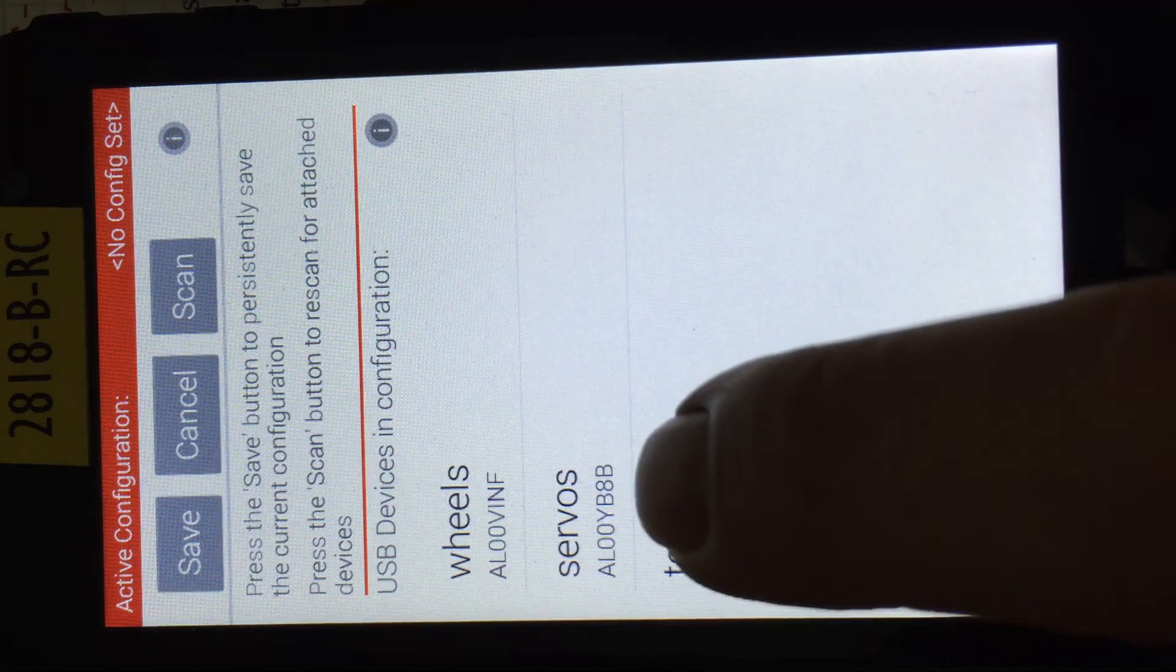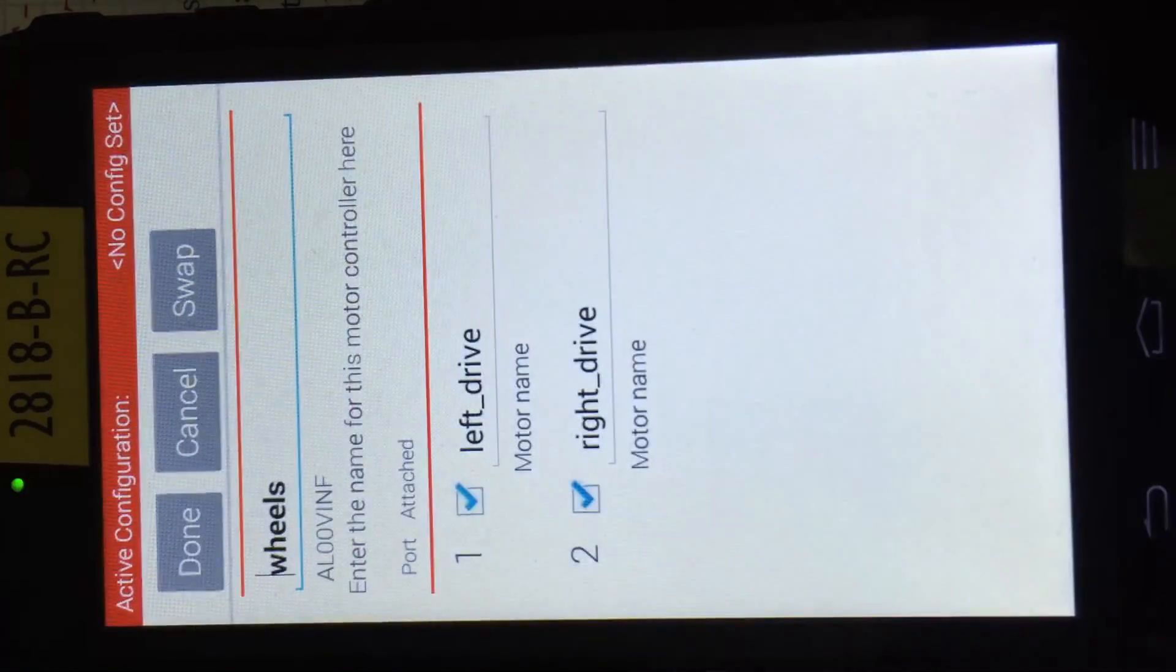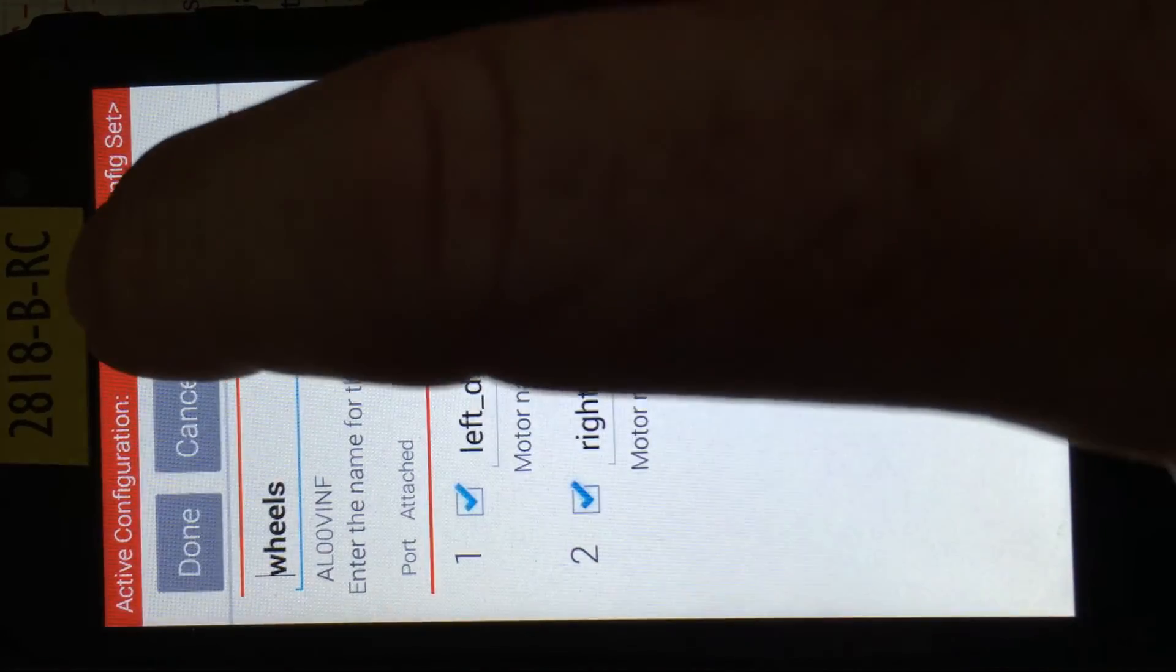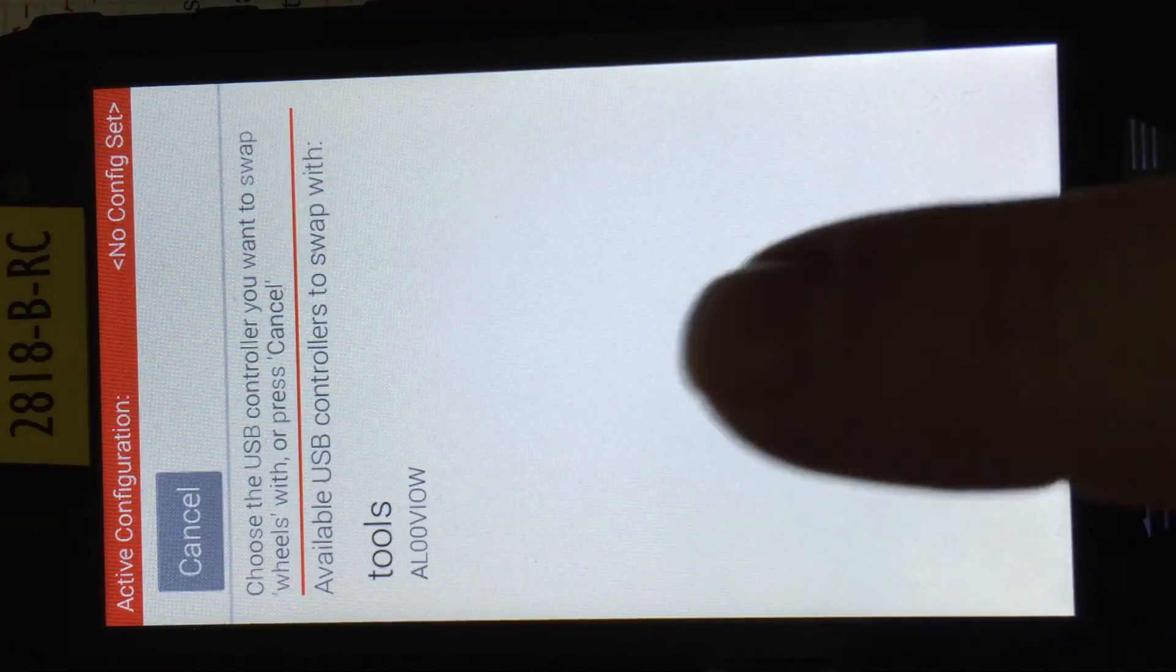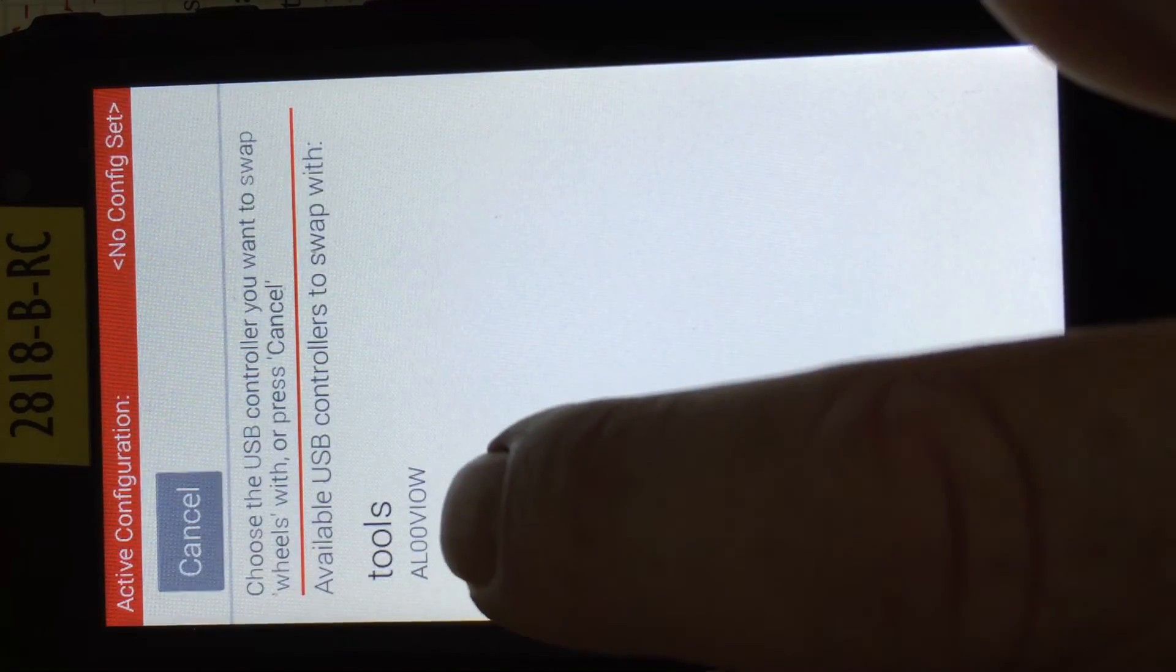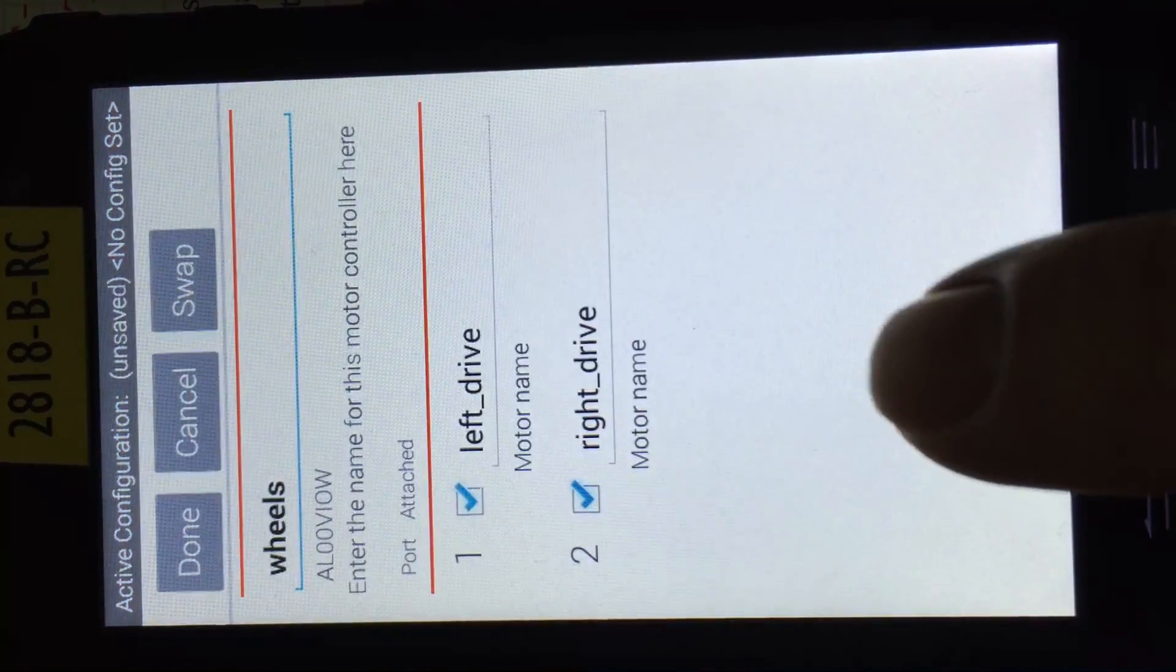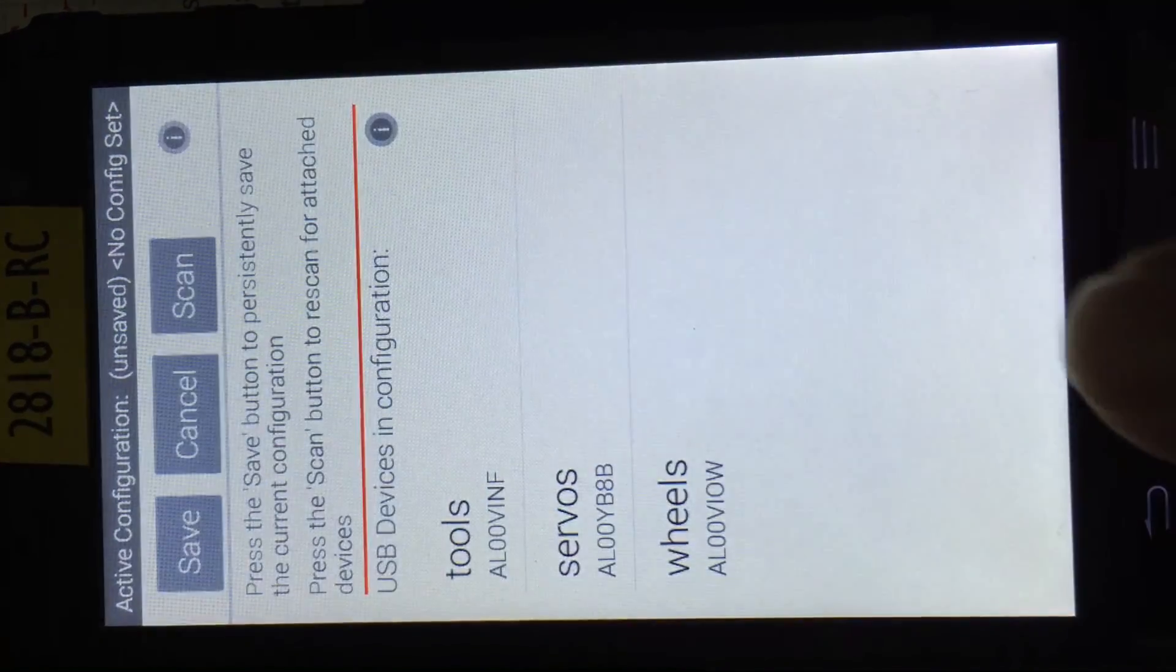So in this case, all we do is we go to the wheels one, for example, select him, go to swap. It's going to show me another available motor controller. See, here's the double one. I'm going to say yes, take that one and now done.